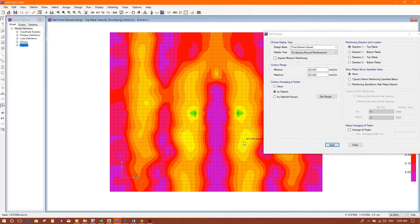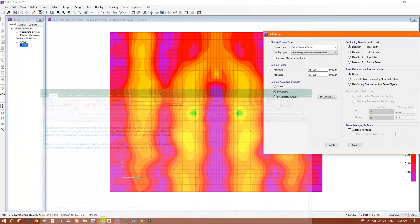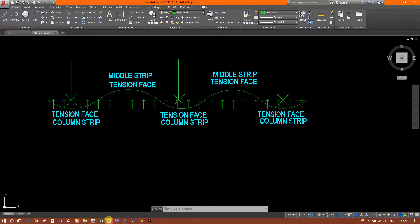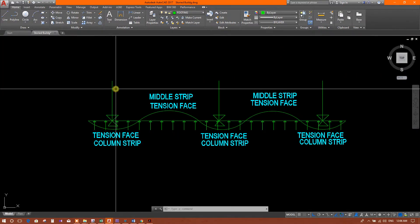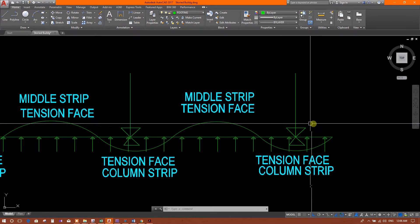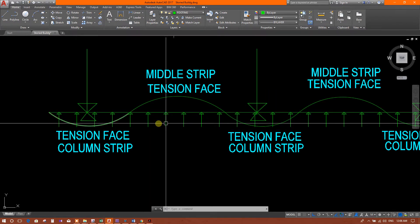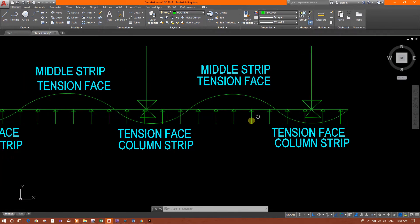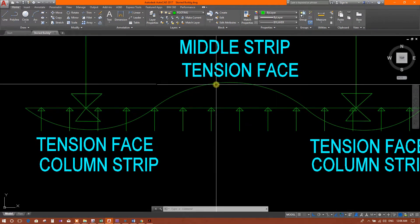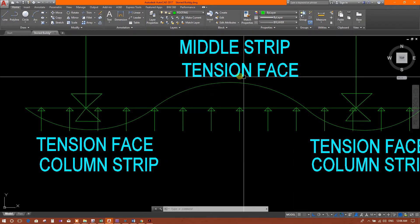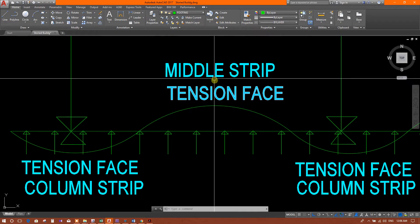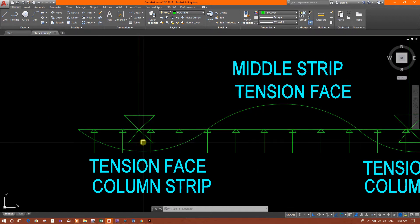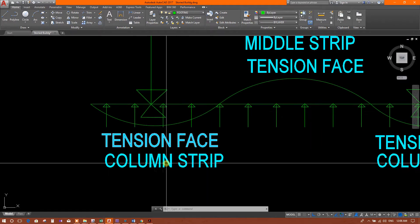Here we can see direction one top reinforcement governing in the middle strip. This larger symbol represents the column reaction, and this is the uniform soil pressure from the bottom. In the middle strip, the deflected shape shows the tension zone at the top, and at the column strip the reaction load creates tension at the bottom.